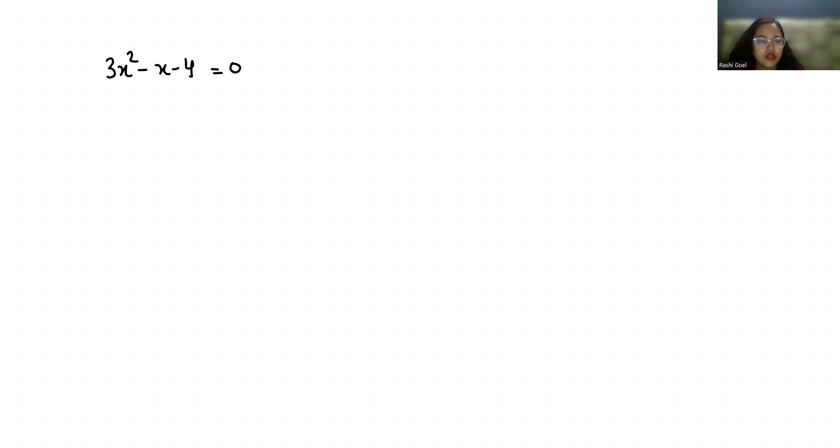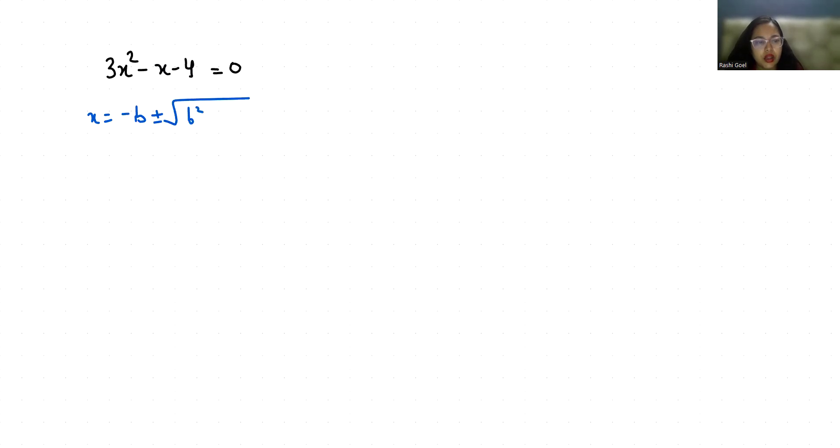Let's start with today's video solution. I am going to use the quadratic formula, that is x = (-b ± √(b² - 4ac)) / 2a.